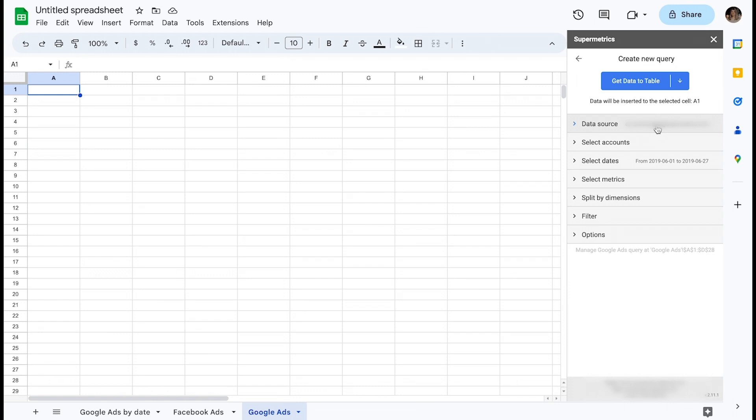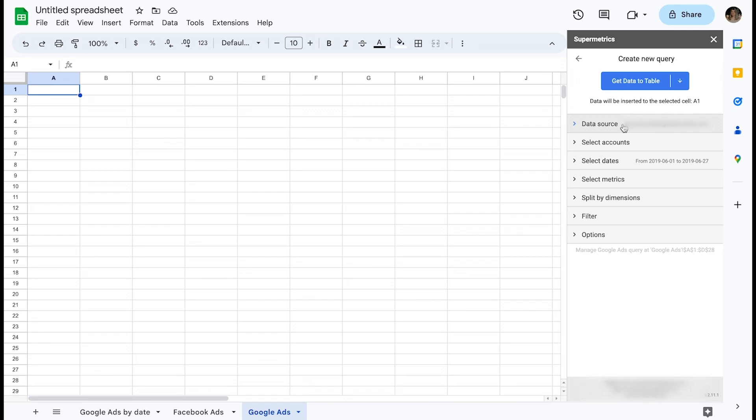Authentication is needed the first time you use a data source, but once established, the access will remain available until you either manually disconnect or your login expires. In case of the latter, re-authentication to the data source will be required. Note that login expiration times are individual to each data source.